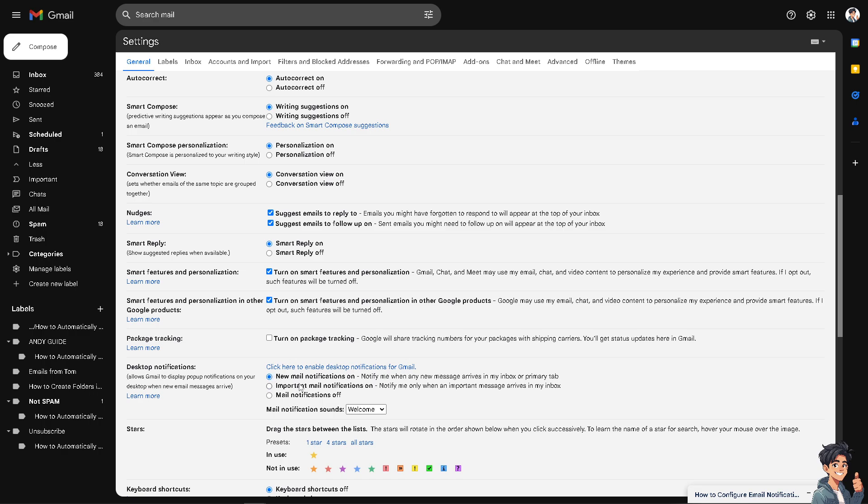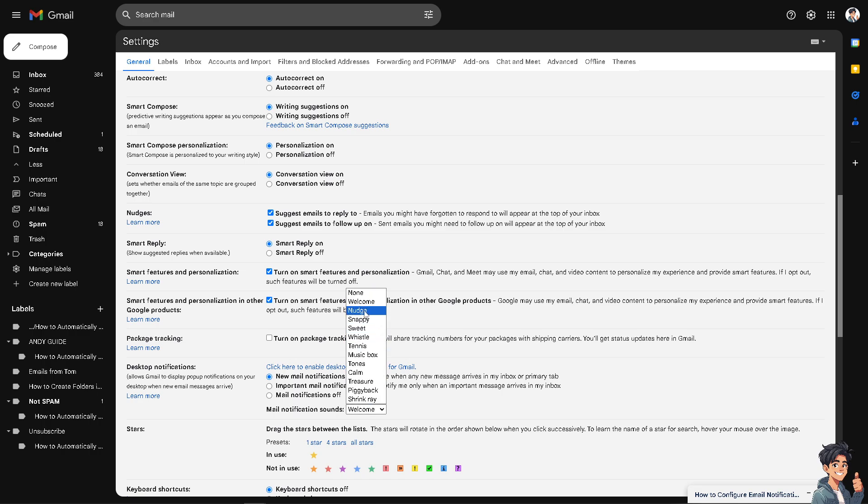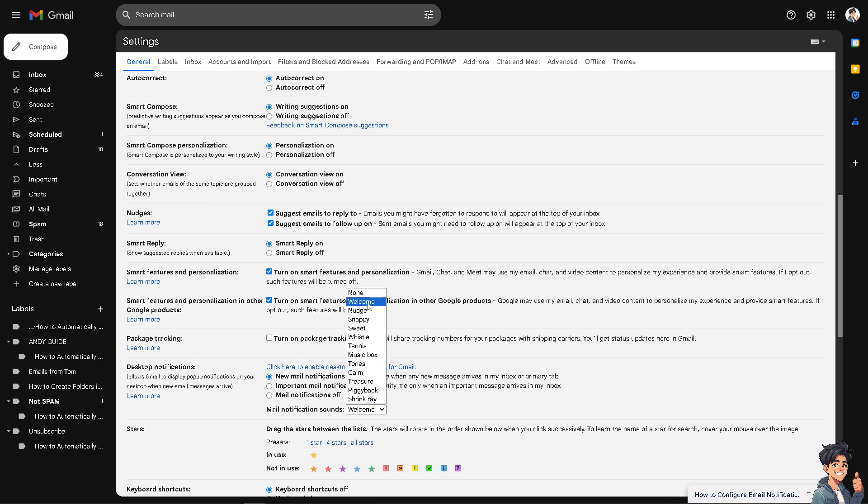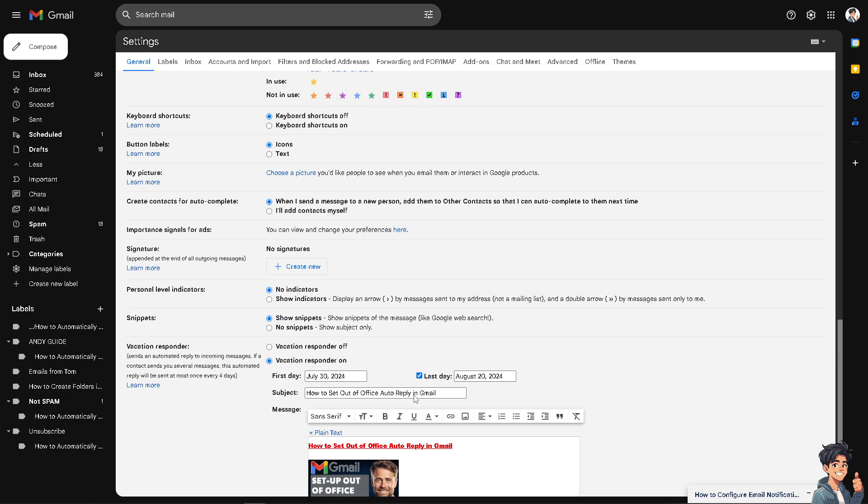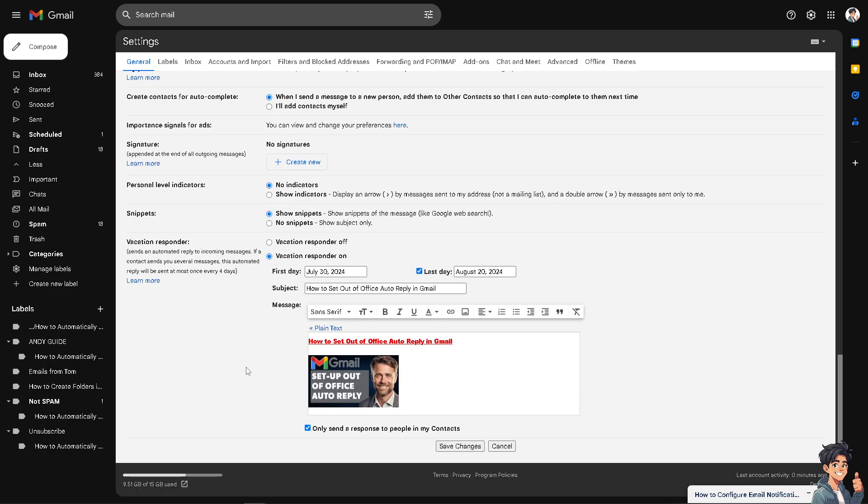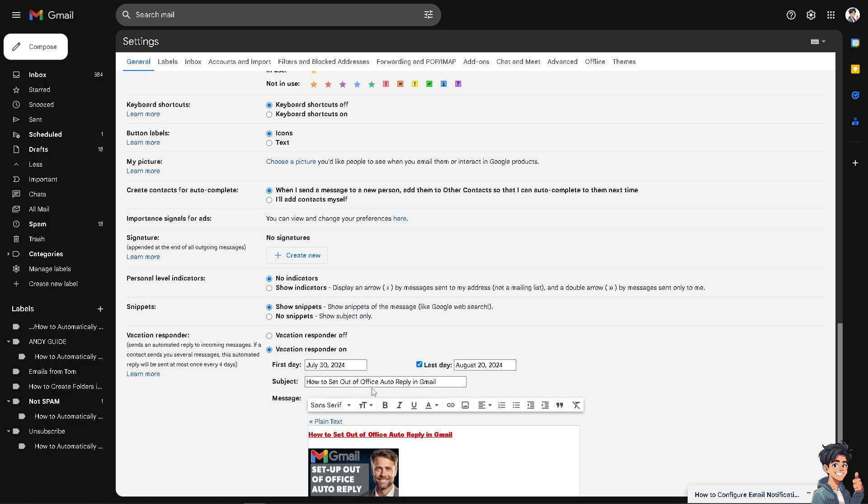Now you see, the mail notification sounds is also customizable from none, from welcome, nudge, snappy, sweet, whistle, tennis, music box, tones, camp, treasure, piggyback, and shrink rates. It's up to you. Maybe let's go for the welcome, the default. And you can drag with these stars between the list. These stars result in the order shown below when you click successively. And from there, obviously just click on save changes.